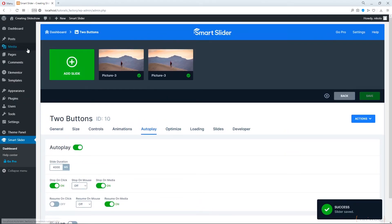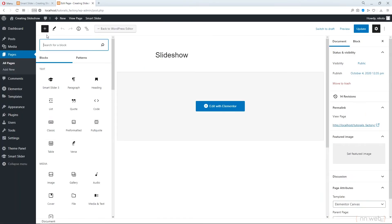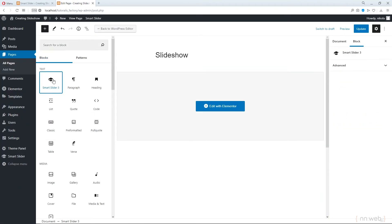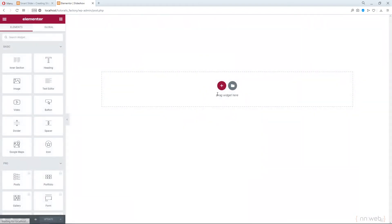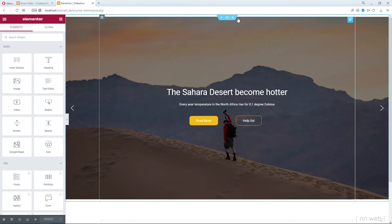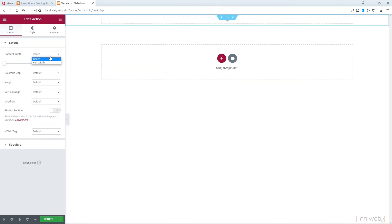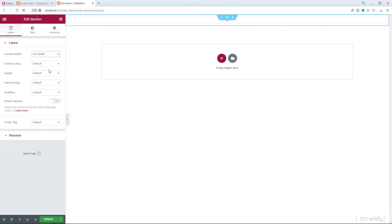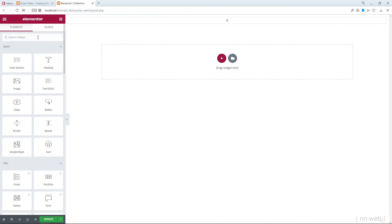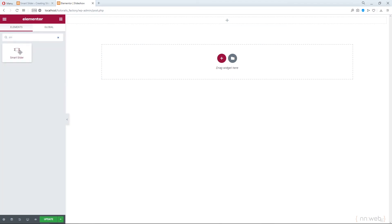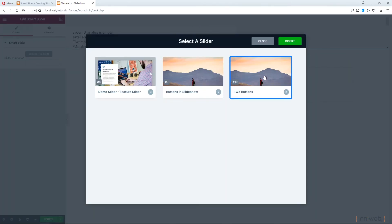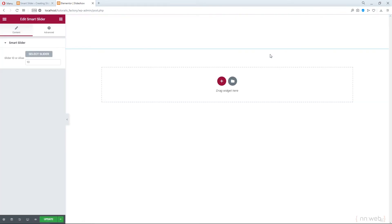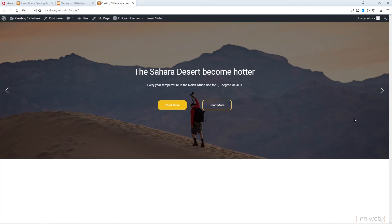And now go to pages, go on slideshow. We can add the smart slider here. Now let's add it with Elementor. Let's delete this section and add another one. This will be full width without gaps. And let's type smart slider and choose our slider. Let's click on update and preview. And this is our slider here.